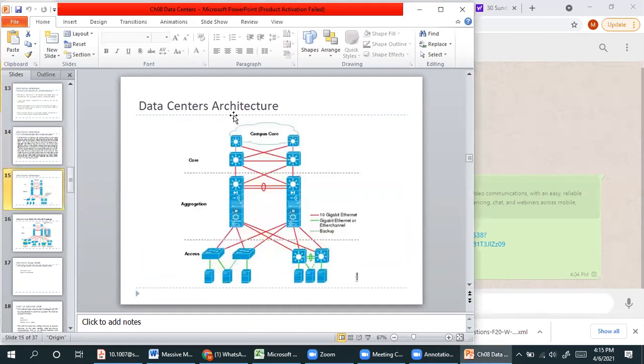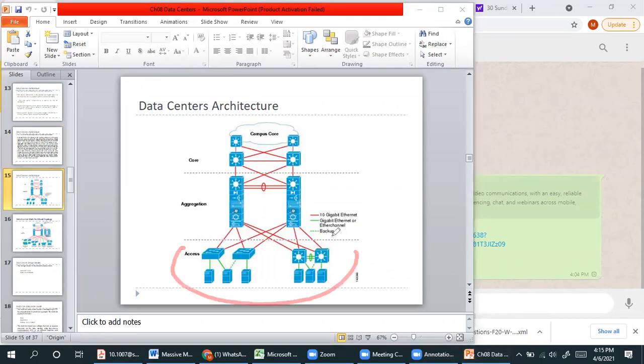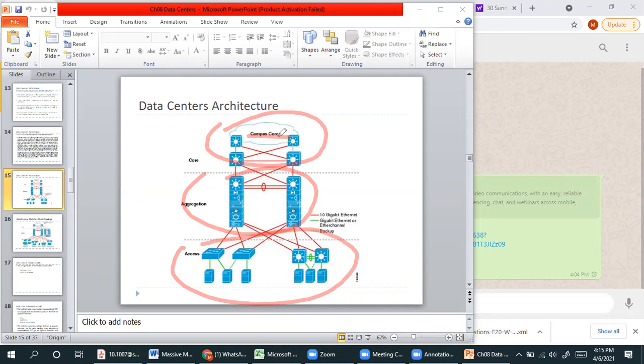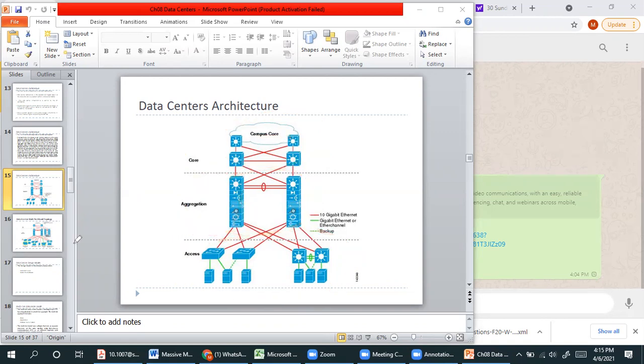This is your service provision design. If you need to design your network, you have the access layer, aggregation layer, and campus core network. Campus can be any enterprise, university, health center, research center, financial center, or bank. This is your core, aggregation, and access layer design.